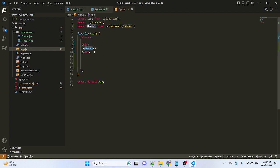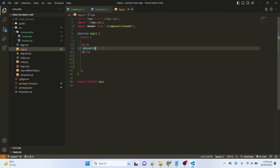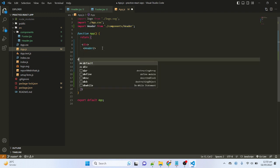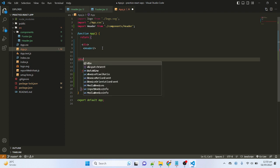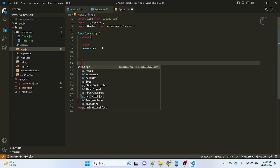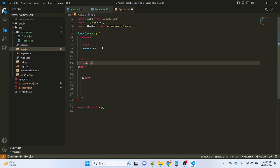Now let me save again. You can see that the header text is showing inside the top of our browser, which means we are using the header component inside app.js correctly. Now let me add a div here which will be our website body.